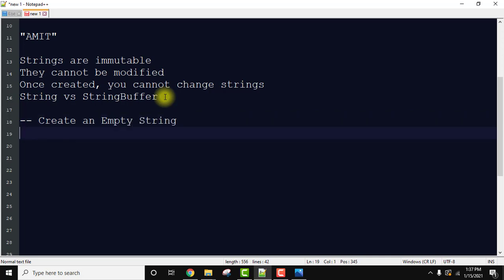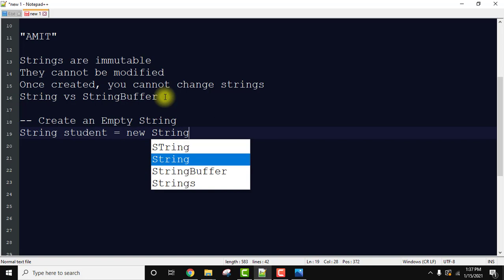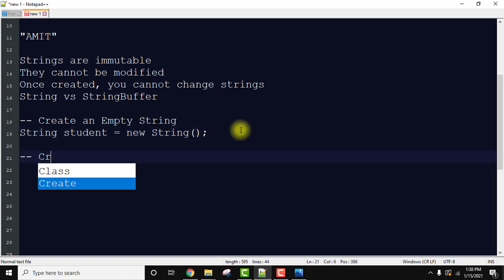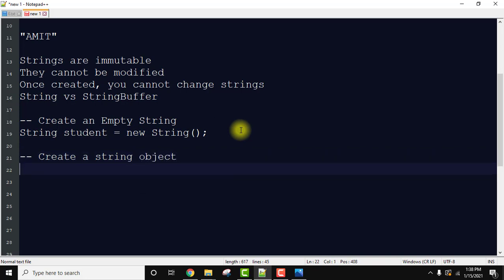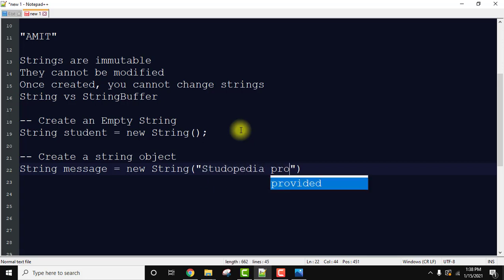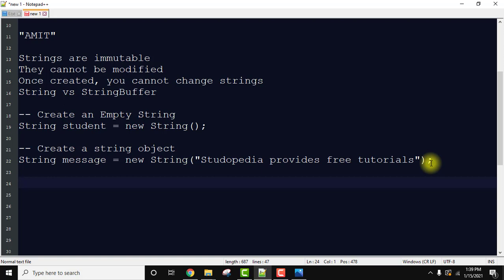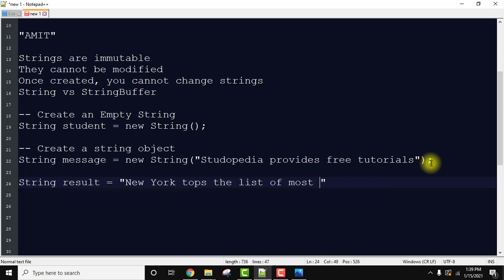Here we are creating a string called 'student'. To create an empty string we use the new operator — we haven't added anything here so it's an empty string. Now let's create a string object: a string named 'message', using new String and adding a value like 'StudyBeta provides free tutorials'. You can also create strings in another way without the new operator.